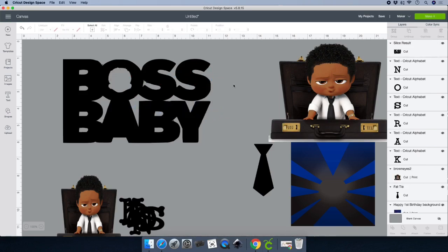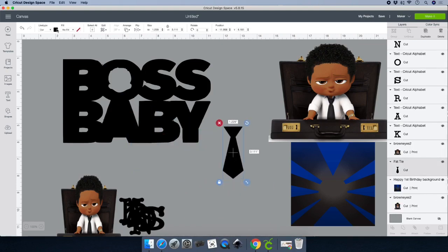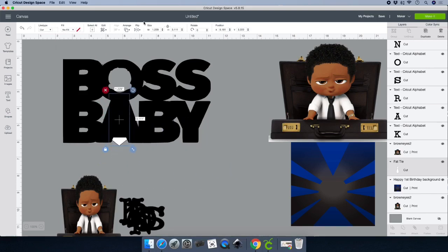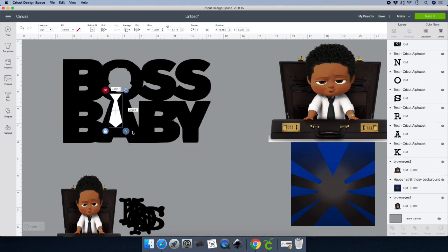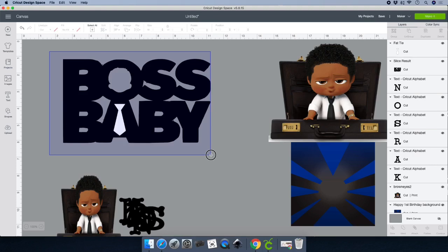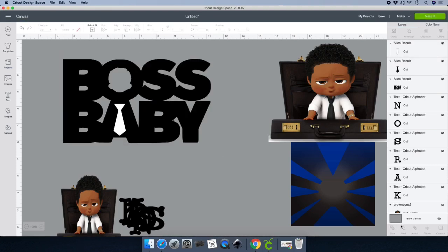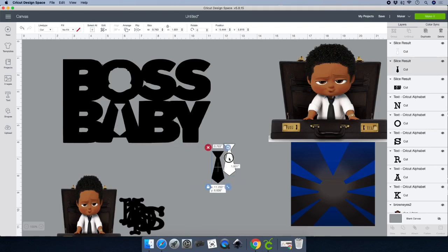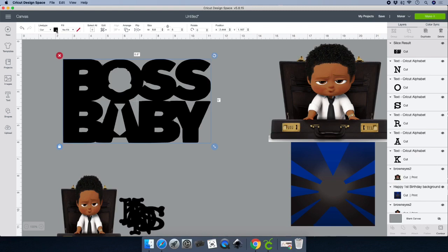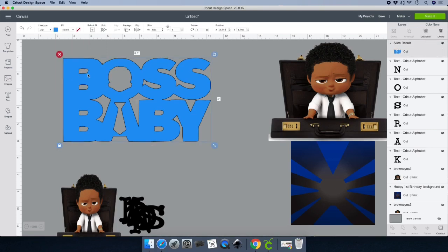Next we take our tie. Since the wording and the tie are black, click on the tie, use the same technique to change it to white, place it on top of the A, arrange it to the front, and resize it. Once you're satisfied, highlight the entire image, go to the bottom of your Layers panel, click on Slice, remove it, and delete. You can change the color by clicking on the image and clicking the black box in between Line Type and Fill.